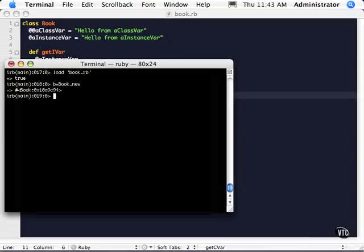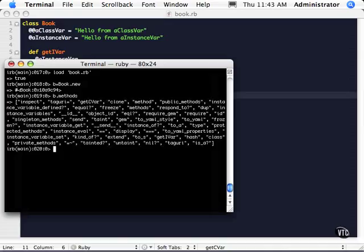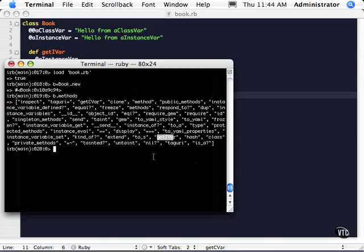And now let's go ahead and take a look at the methods, see if it shows up there. So we should see somewhere in there get Ivar, there it is right down here. So we have our two methods now showing up there.